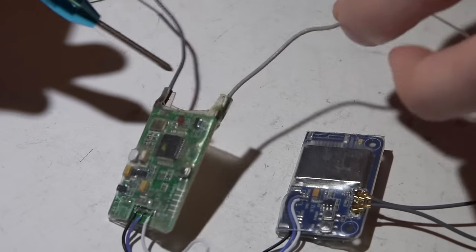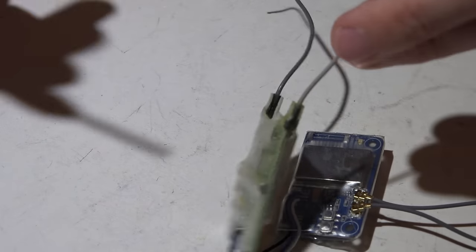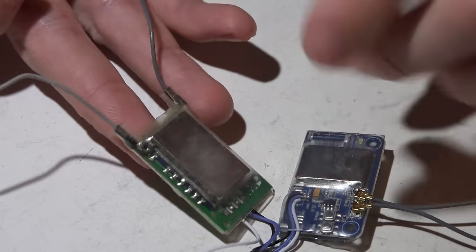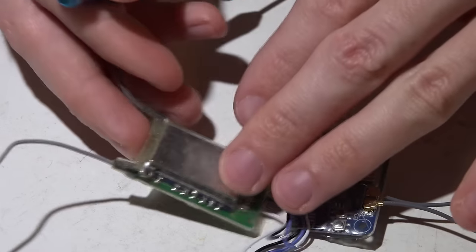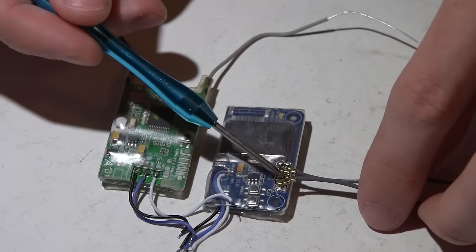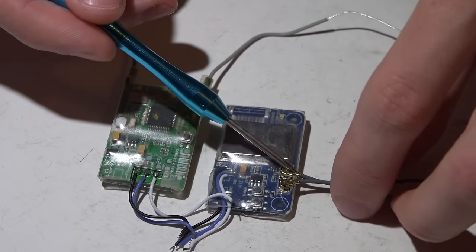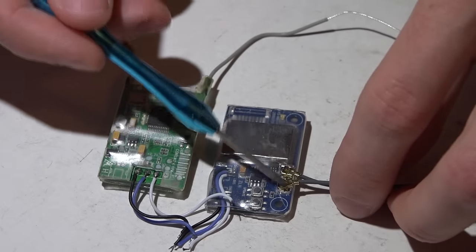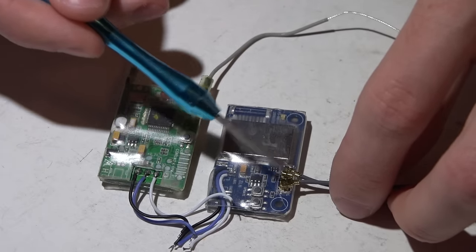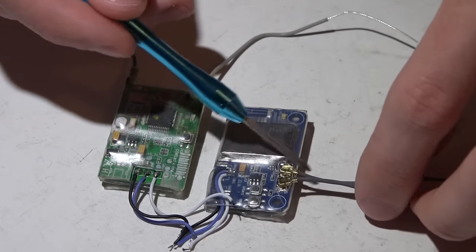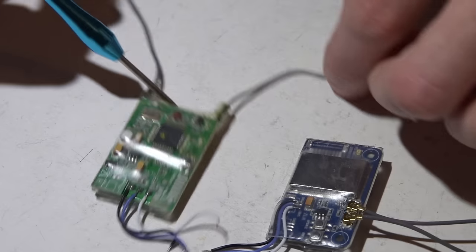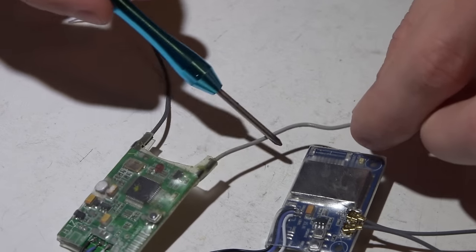Whenever I do solder on new antennas, it only takes me about three to four minutes tops. With the UFL connectors, I actually do have these pop off in crashes way more often than I have to replace these antennas.